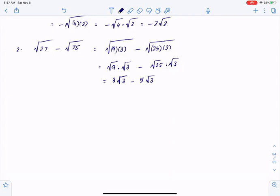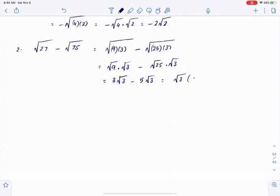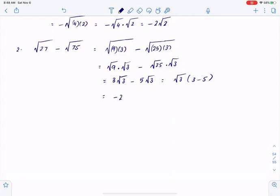Square root of 3 is in common between the two terms. So if I pull root 3 out, I would have 3 minus 5. 3 minus 5 is simply negative 2, so we have negative 2 root 3.